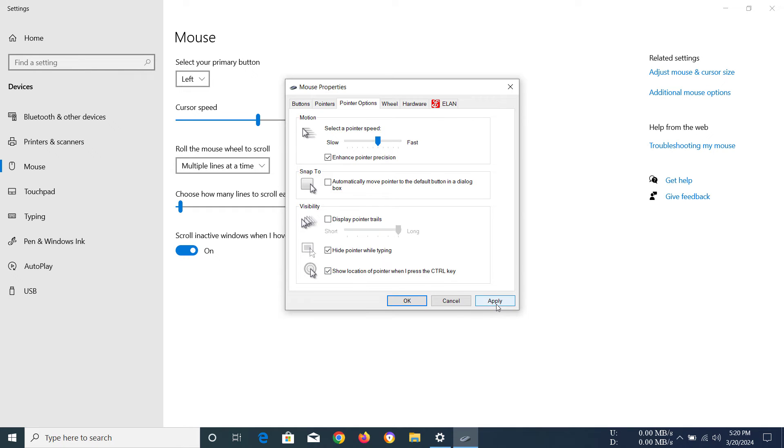What it does is whenever you're pressing the control button on your keyboard, the mouse will show its position like this.